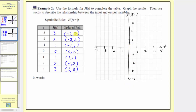The first ordered pair is negative three, comma three. Starting at the origin, we move left three units to negative three, and then because the output is positive three, we move up three units to this point, where the input is negative three and the output is positive three. The next ordered pair is negative two, comma two. The input is negative two and the output is positive two.